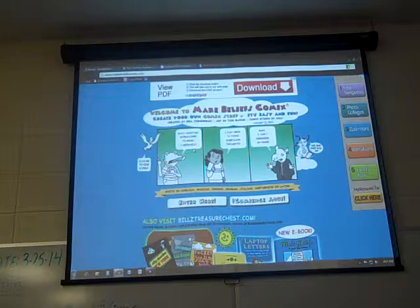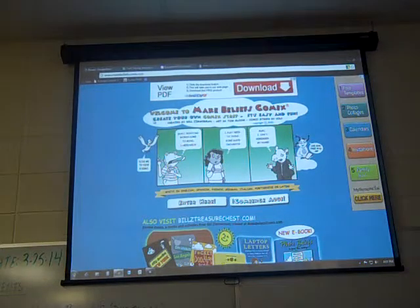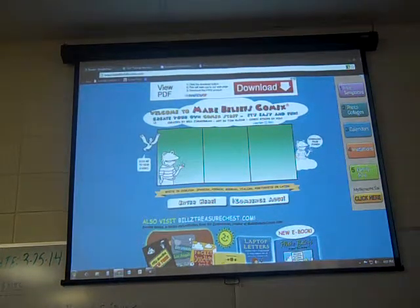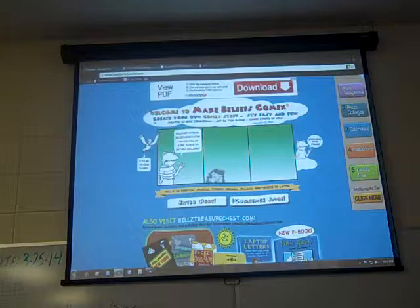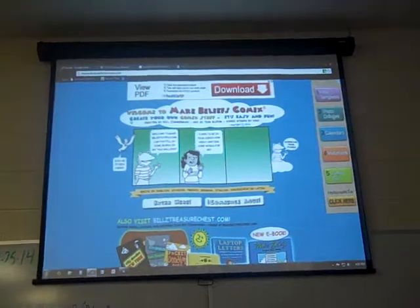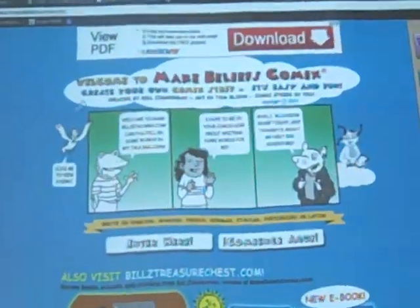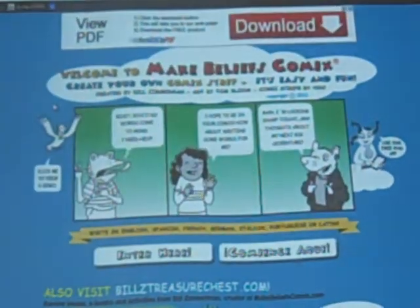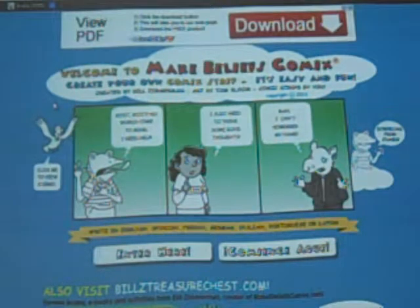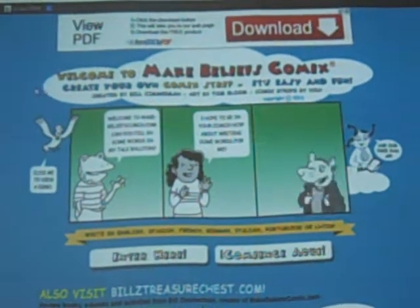The website I want to share with you is called Make Beliefs Comics, and comics has an X on the end of it. I ran across this — I follow some people on Twitter that are educators, and they had this listed as one of the better ones.